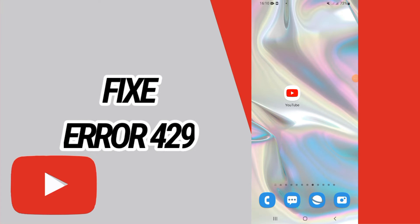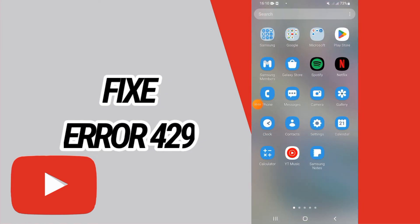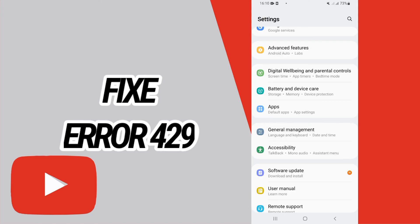Hello everyone, in this video I will show you and teach you how to fix and solve this problem on your YouTube. Just watch this video till the end, so let's start.